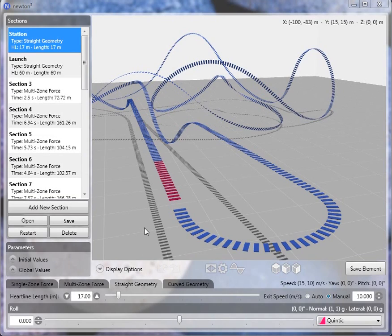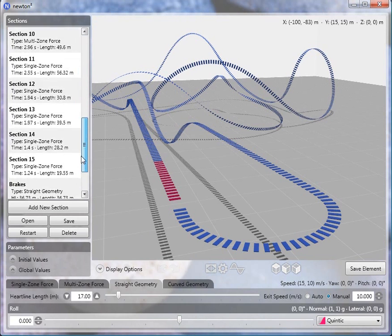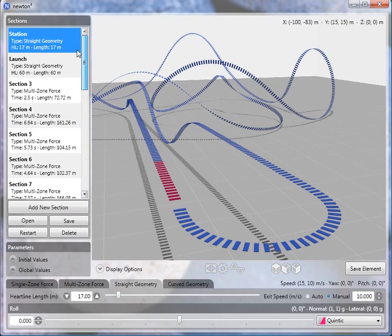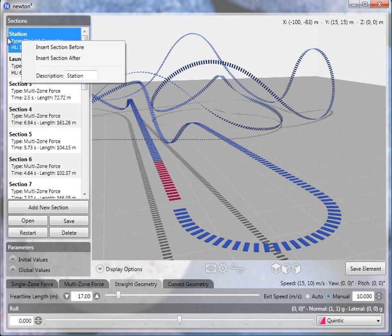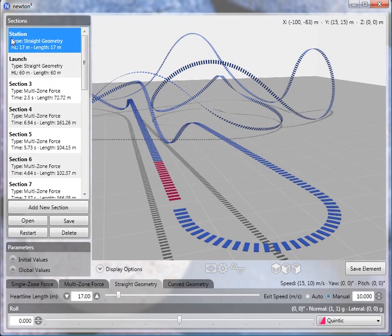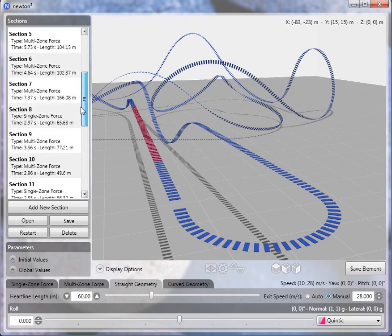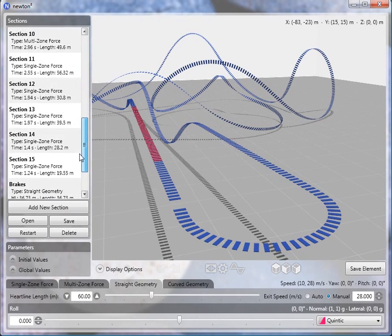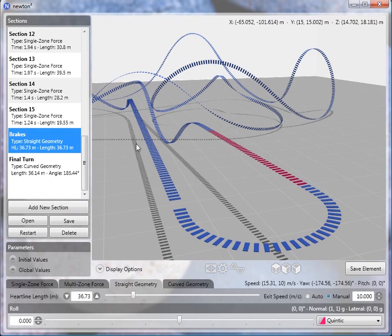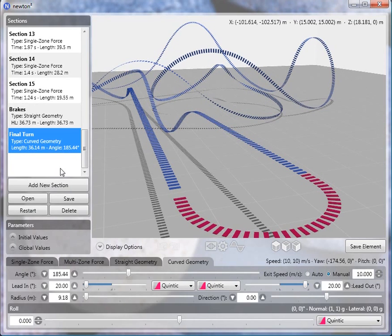Now we're going to look at how to export a completed track to the No Limits Editor. This is the freestyle track that I've uploaded to my YouTube channel, and it consists of a total of 17 sections. You can actually name the sections by right-clicking on them and naming them whatever you want, which helps in identifying them later. The first section is the station, second is the launch, then the ride part, second last is the brake run, and finally the turn back into the station.